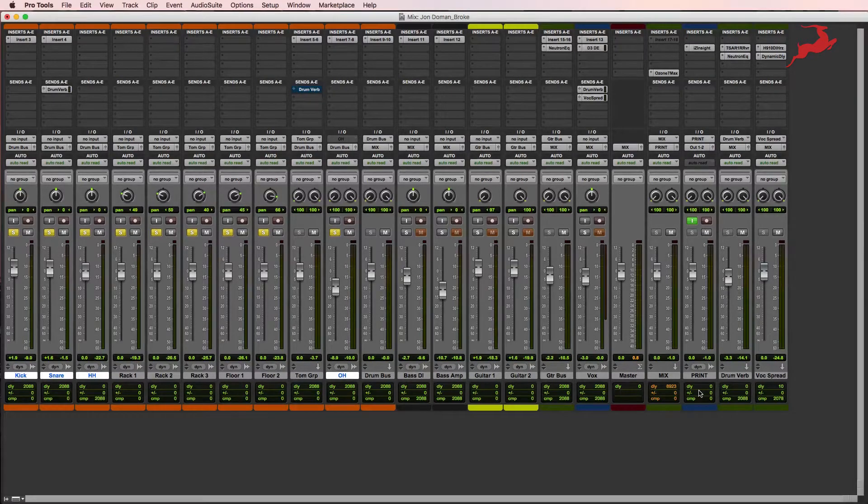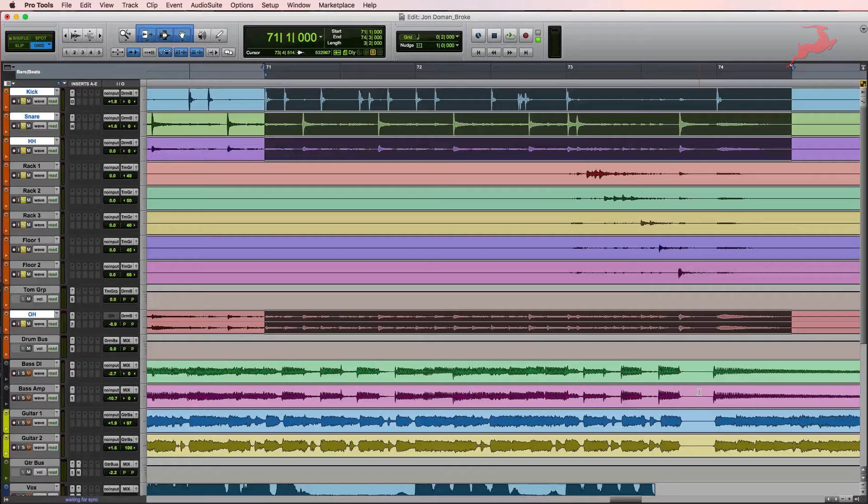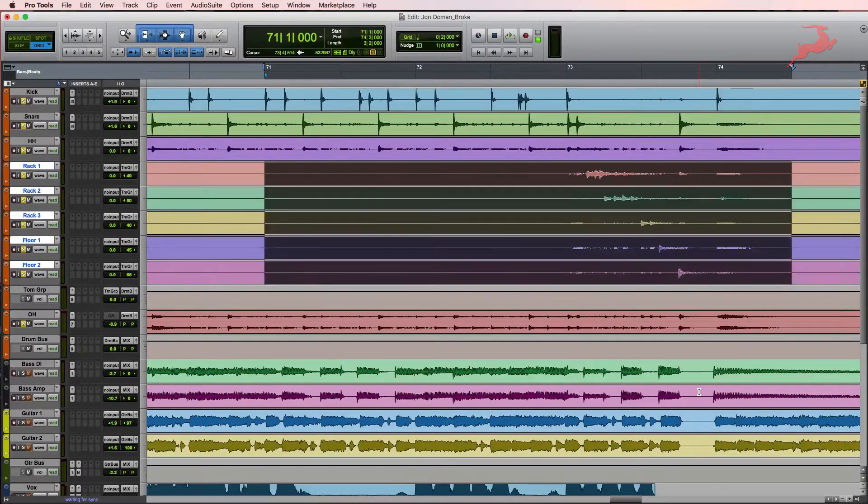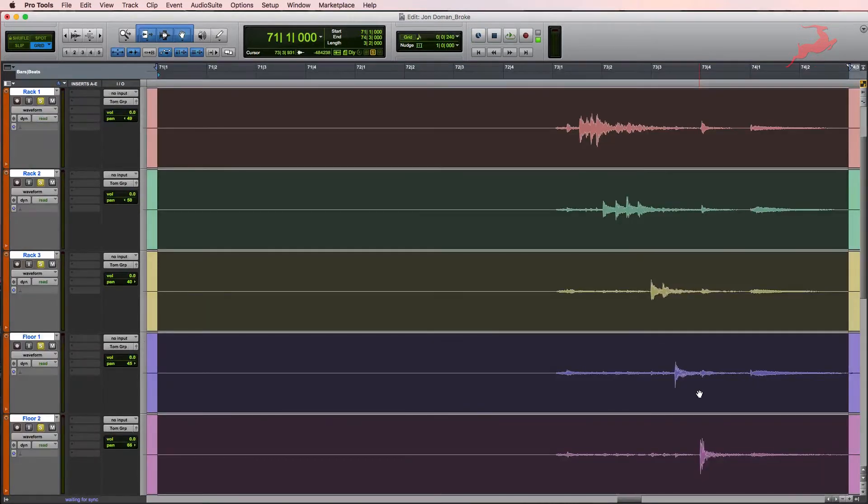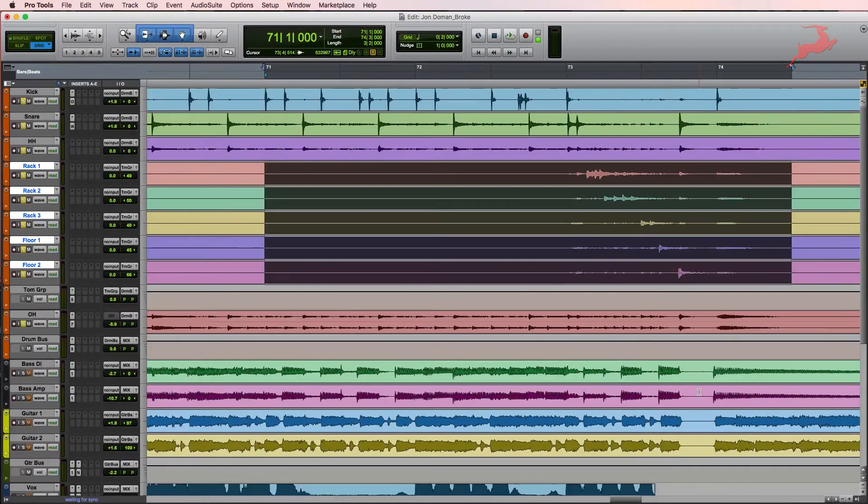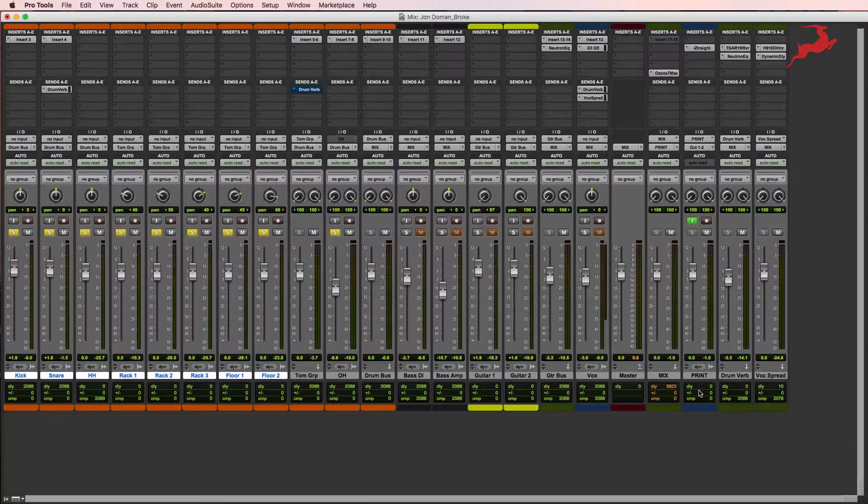On the session, you're going to notice that there's been some editing, so that whenever the toms aren't hitting, they're basically muted out. But apart from that, there is no processing on them.